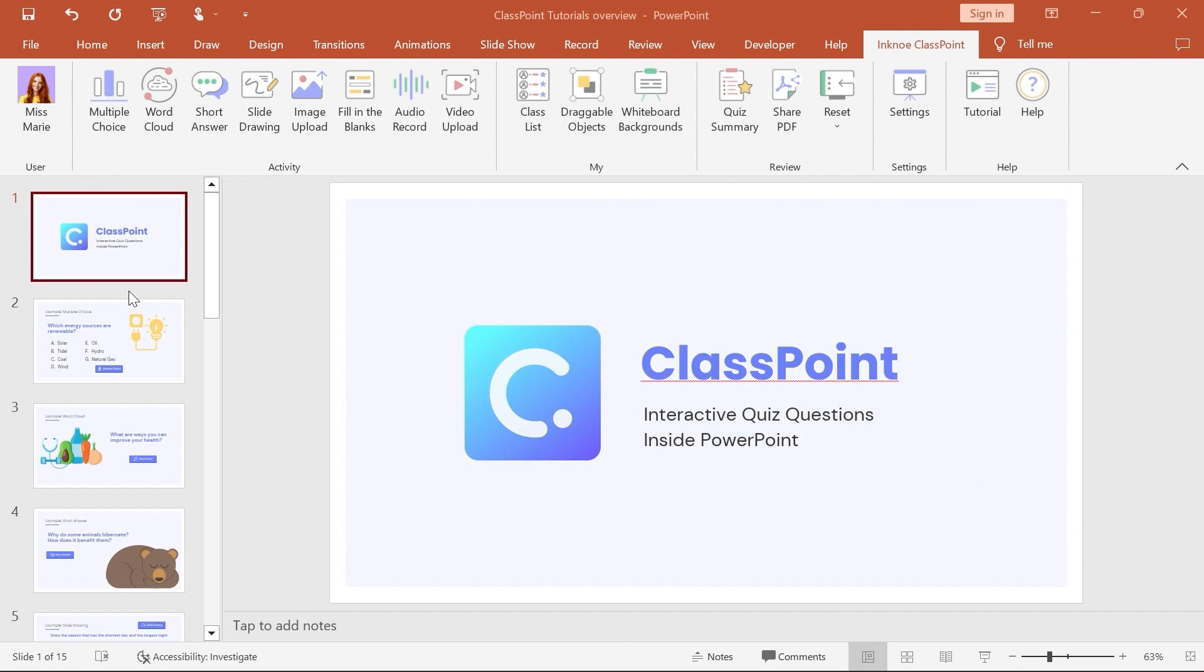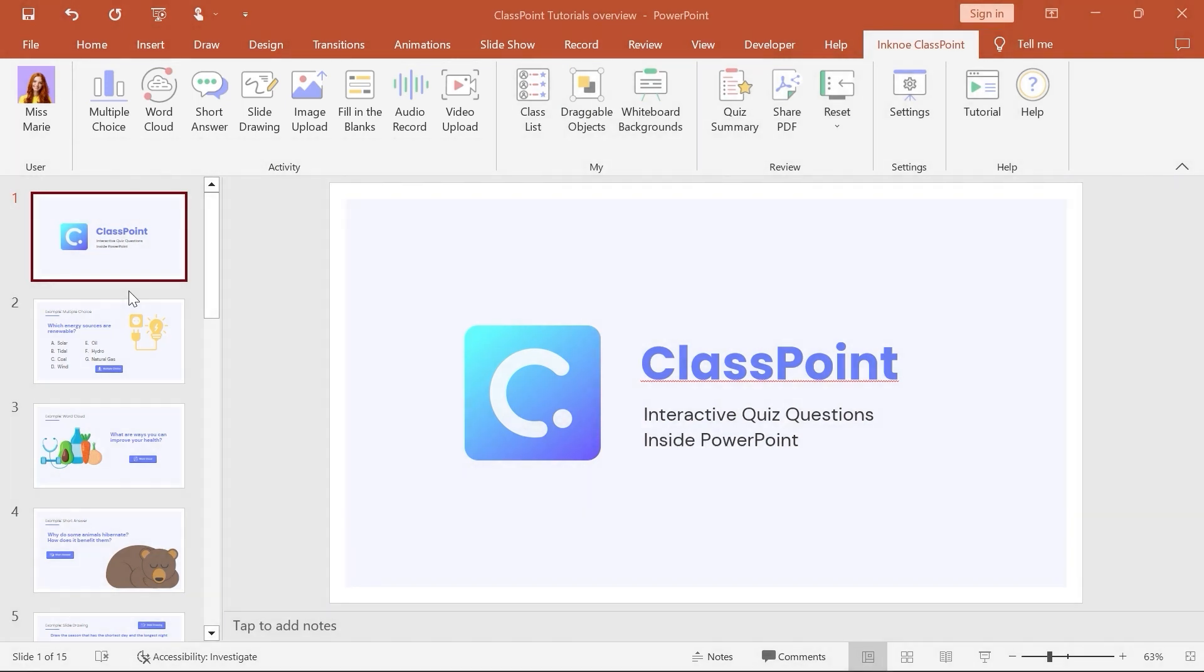Although there are eight different activity types, they are all set up, ran, and reviewed in similar ways. Let's walk through it.